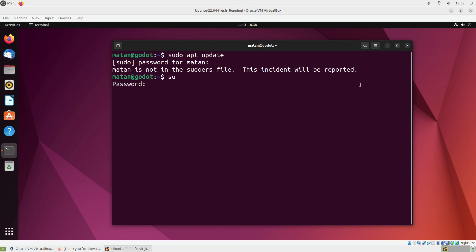And for this command, the password that we provided when we created the virtual machine will work. So I'll type in the password from the installation. And as you can see, I'm now logged in as root.